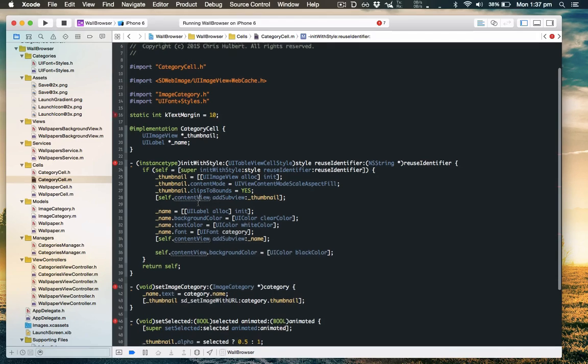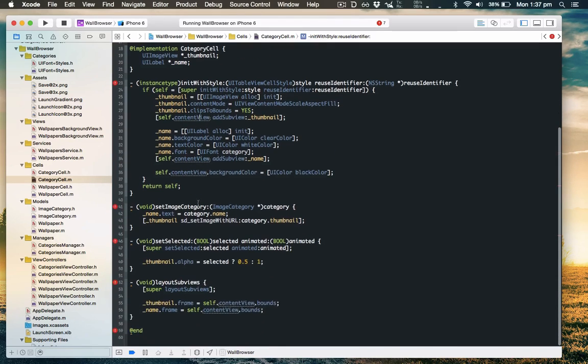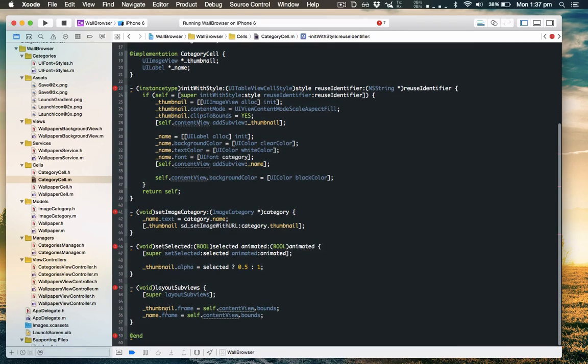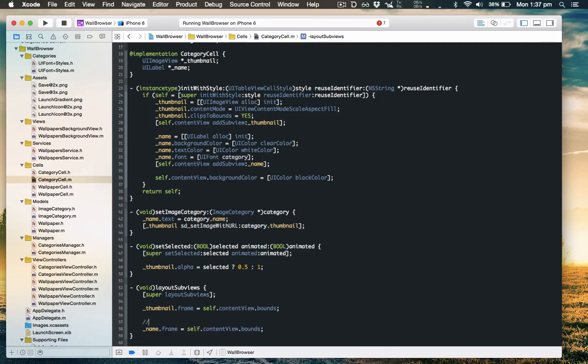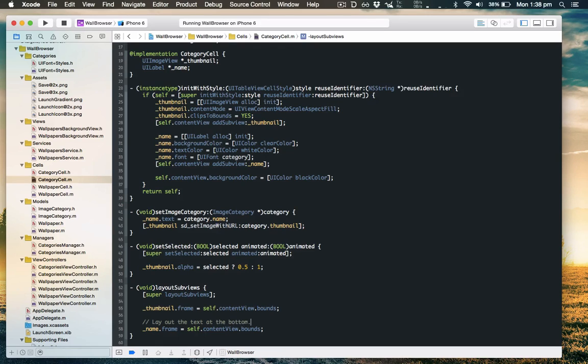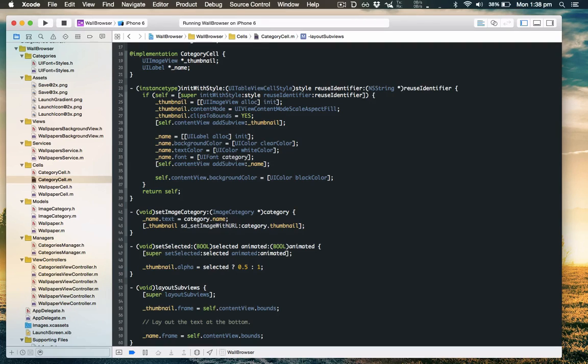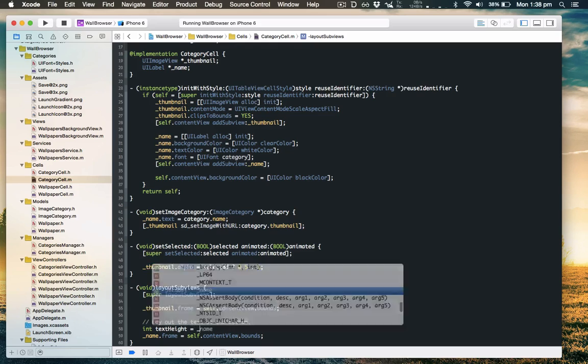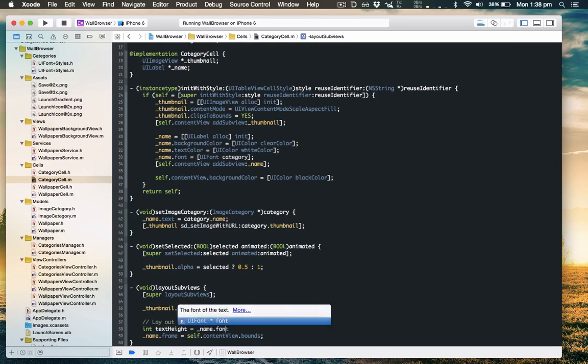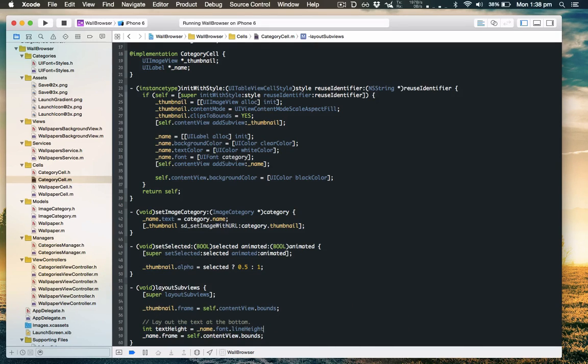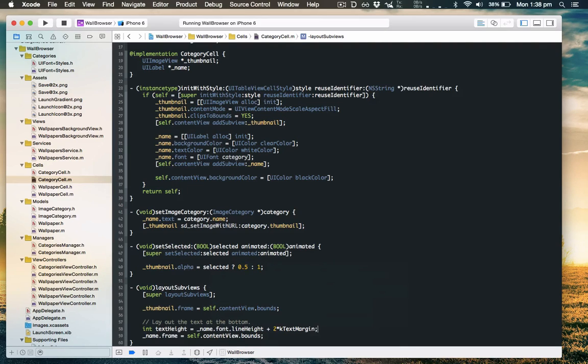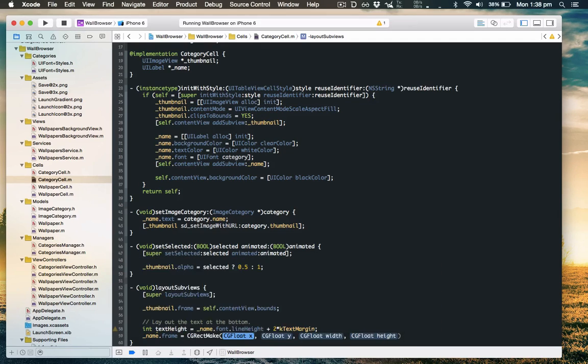So let's use it further down in layout subviews. We will be laying out the text at the bottom. To do so, firstly we'll need to figure out how tall it needs to be. So we'll get the height of the normal font plus two margins, and we'll use that to inform our rectangle for the name frame.